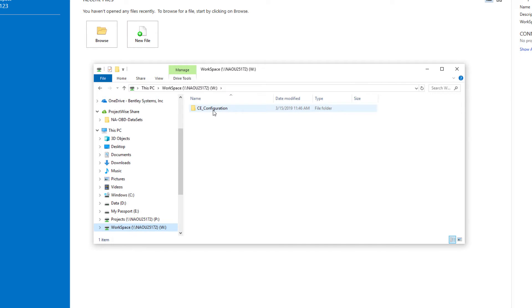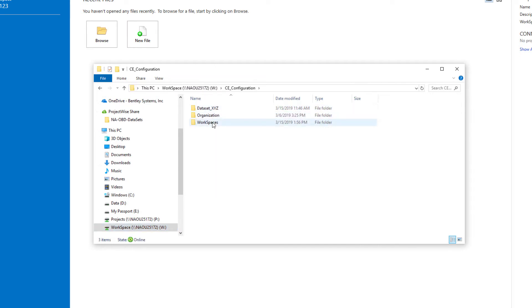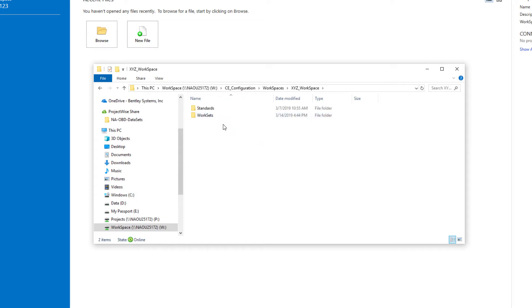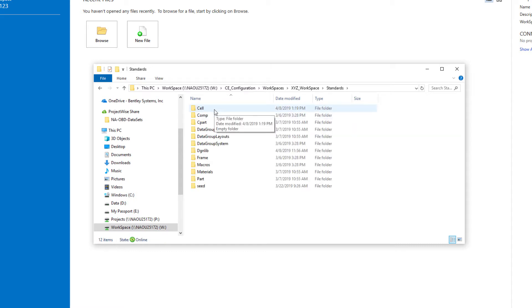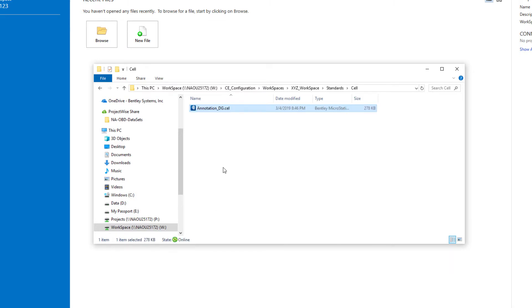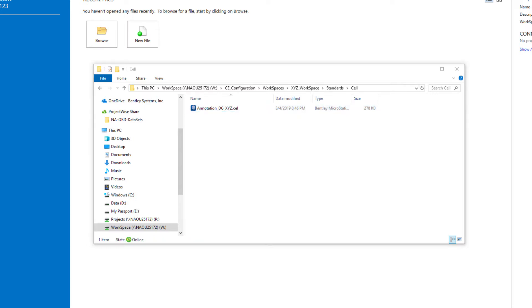I'm just going to right-click and copy, then go back to my W drive under the CE configuration folder. It's under the workspaces and I'm going to select my XYZ workspace, so I'm going to set this up as a workspace standard. I'll open the standards folder and put it in the cell folder, then paste that file there. That way I have all the delivered cells which I've now copied, and then I can either customize those cells or add additional new cells. Just to clarify that this is my customized data set, I'm going to add my company initials XYZ at the end of that.